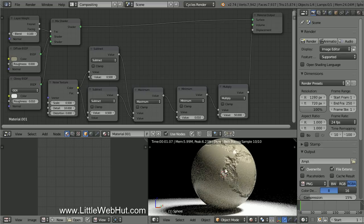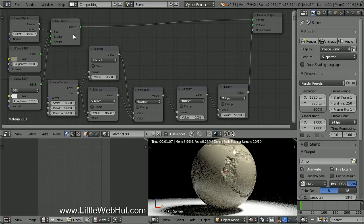Now I'll reduce the Scale value to 0.5. You'll notice that the cracked areas have a rough texture, but the material is glossy. So we're going to add some nodes to give the cracked areas a diffused material.